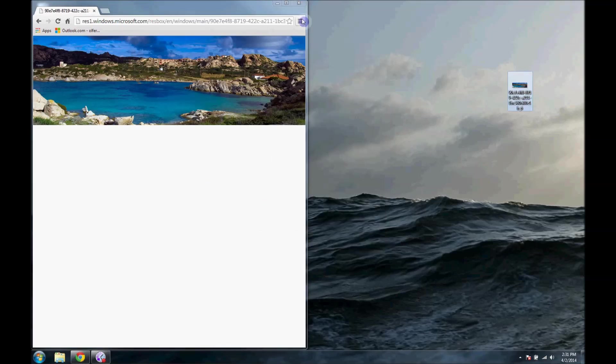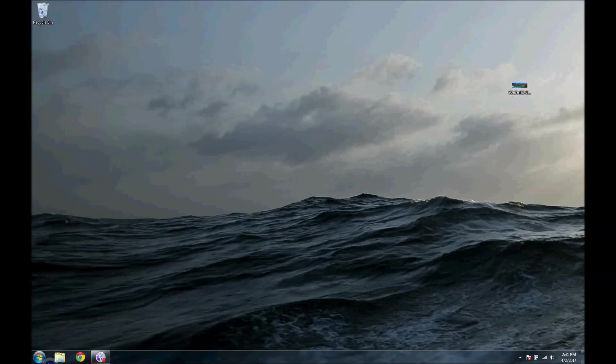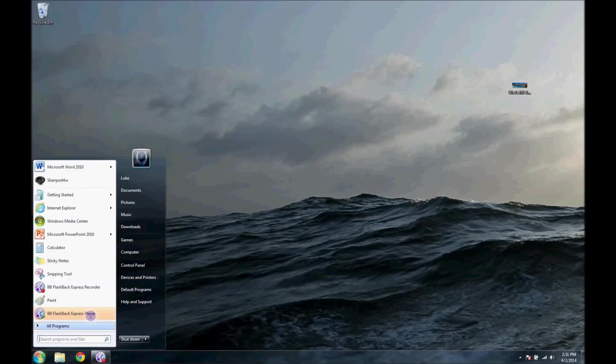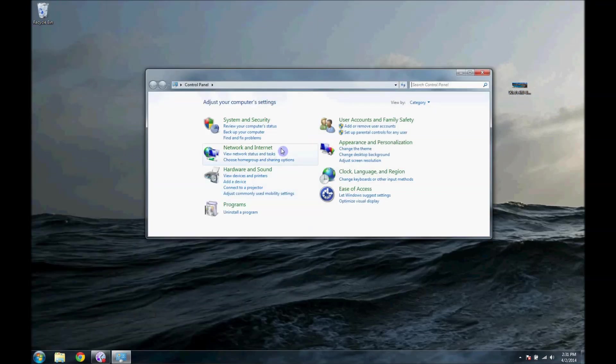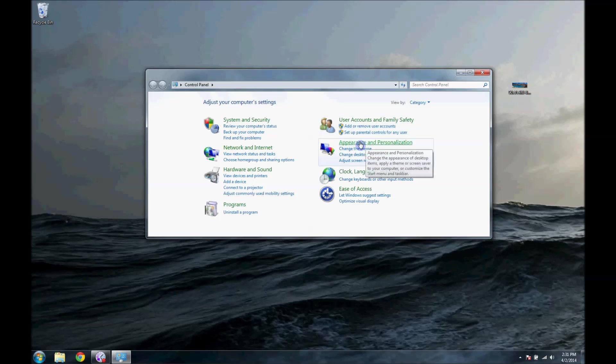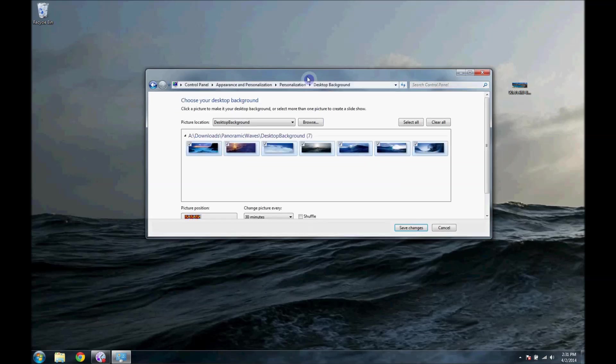And then I will close. We don't need that anymore. You can search for more if you want. Next, we'll go to Control Panel. We'll go to Appearance and Personalization, Change Desktop Background.